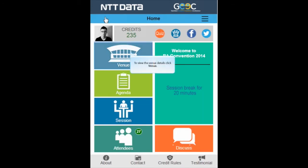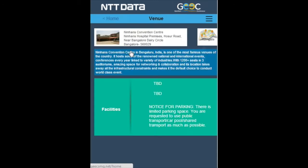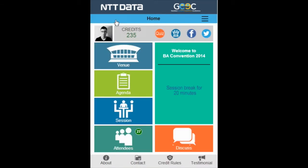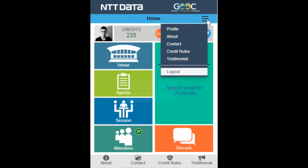To view the venue details, click venue. You can also click navigate to display the route map to the conference from your current location. Geek also lets you log in and log out securely. Click the settings icon to display more options. Click log out to log out from the Geek application.